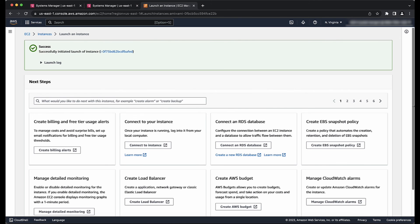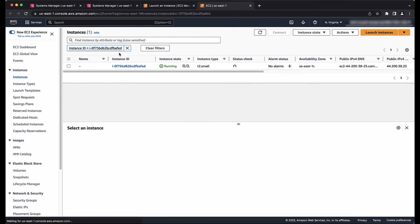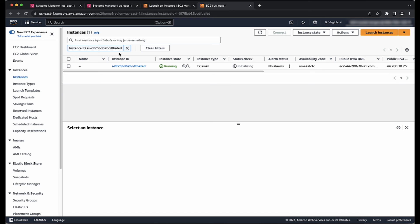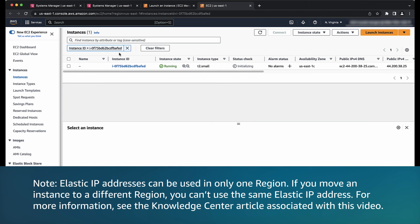And then choose the Instance ID to return to the EC2 console and wait for EC2 to pass both status checks before you try to connect to it. Please note, Elastic IP addresses can be used in only one region. If you move an instance to a different region, you cannot use the same Elastic IP address.